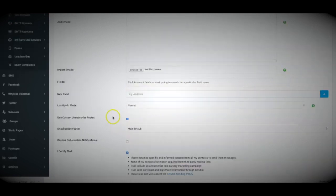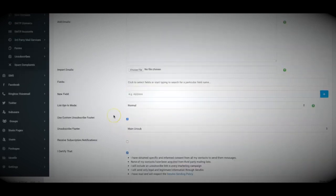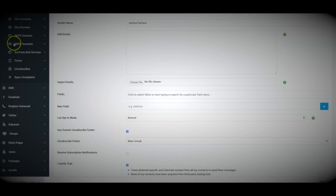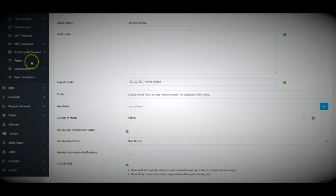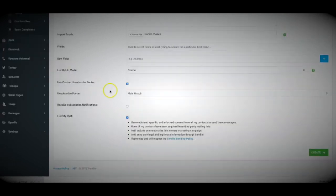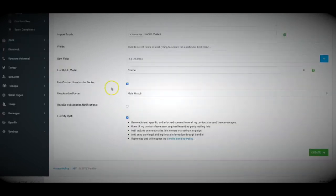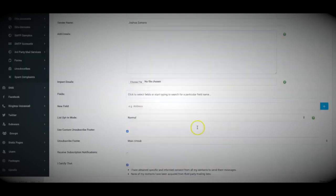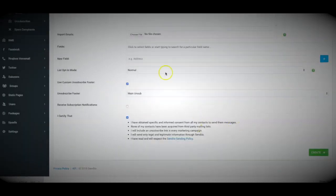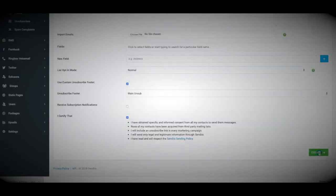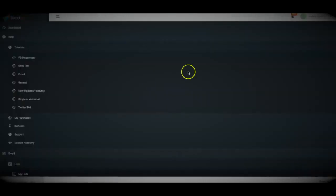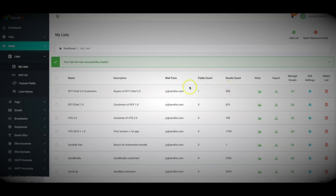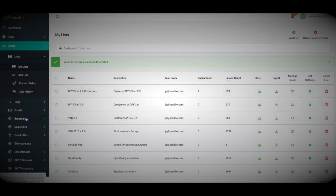And if you are just starting out, then of course, like I mentioned before, you can create a web form, connect it to any of your favorite page builders and start collecting fresh leads from the beginning. And once you have this pretty much done, you just hit create, and now I have created a new list with imported emails, and I am ready to go.